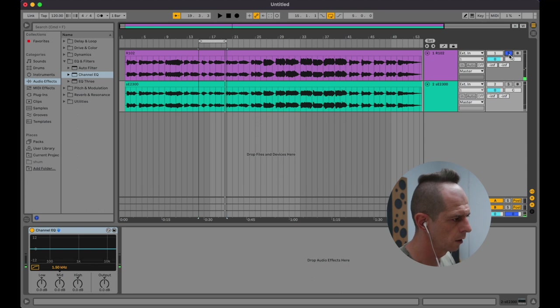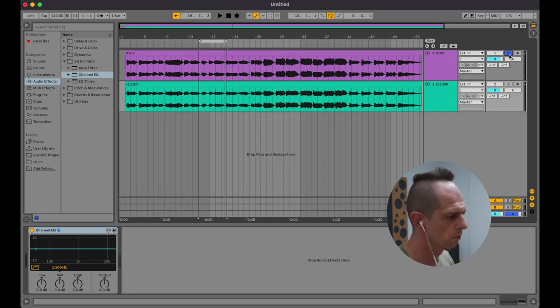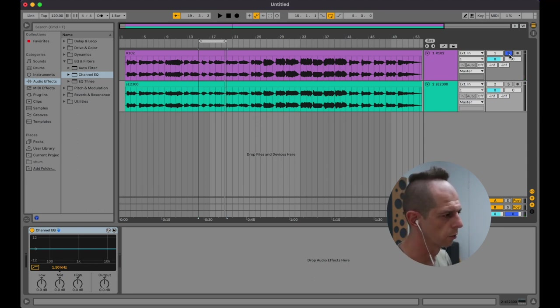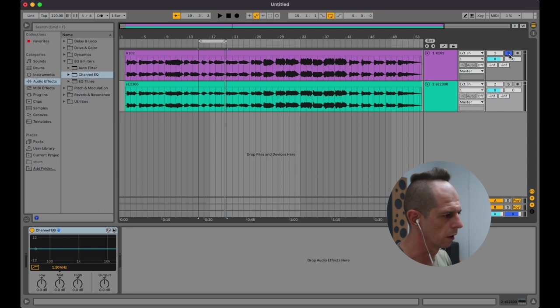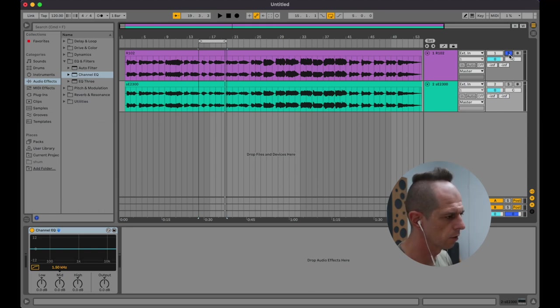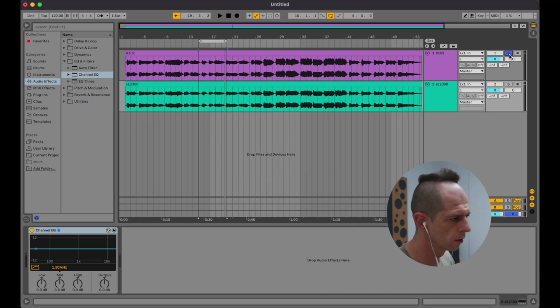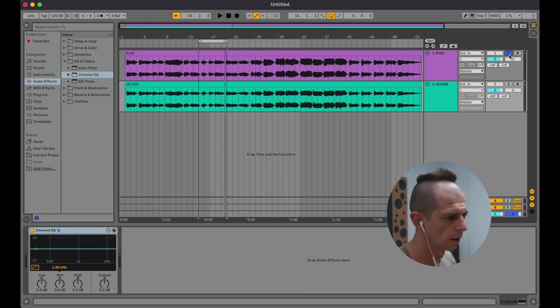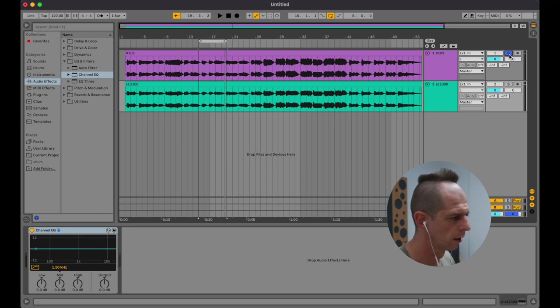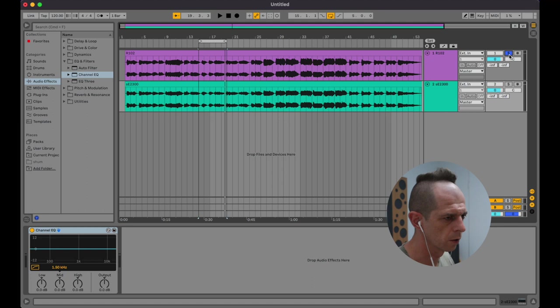You can hear that the ribbon mic is more rounded, it's more like centered sound, whereas the large diaphragm condenser has more of this buzziness and sharpness to the sound, which is really good for, let's say, if you're recording vocal or some other instruments, but not for the clarinet, apparently. I like the sound of ribbon much more.